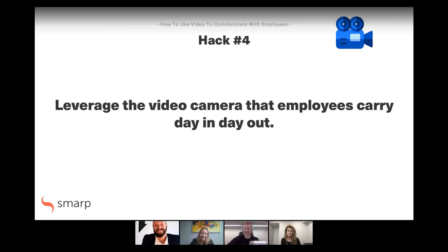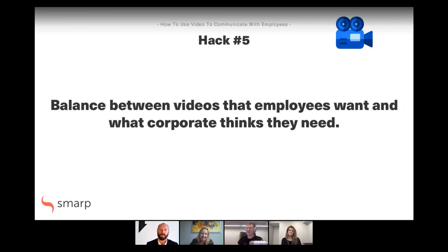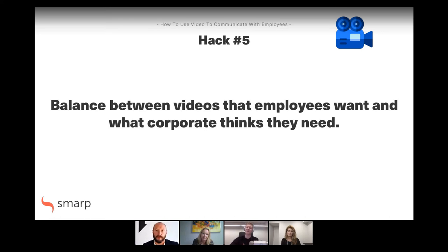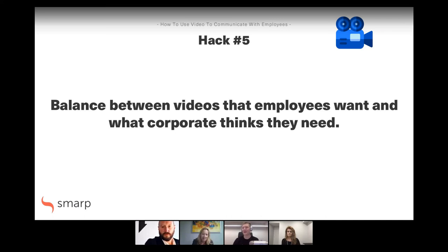Let's keep the ball rolling. Hack number five: finding the balance between videos that employees want and what corporate thinks they need. This ties back to a lot of what we've been talking about — corporate comes and says 'we need a video,' while employees want something else entirely. Marielle, we had some discussions on this — maybe you can lead us off.